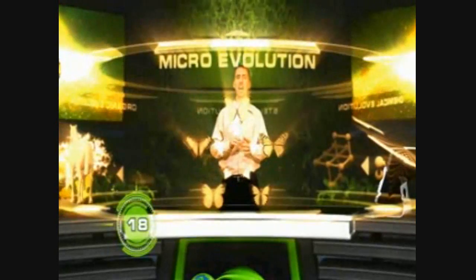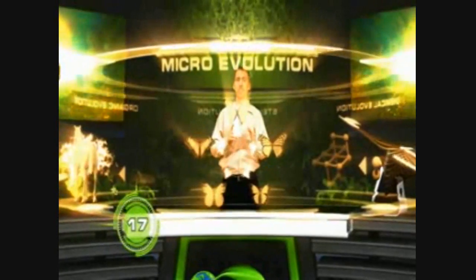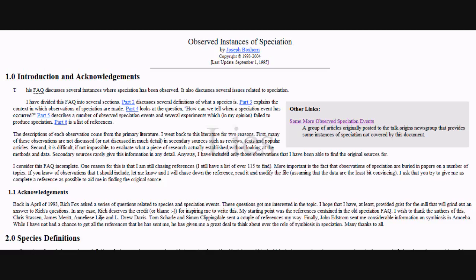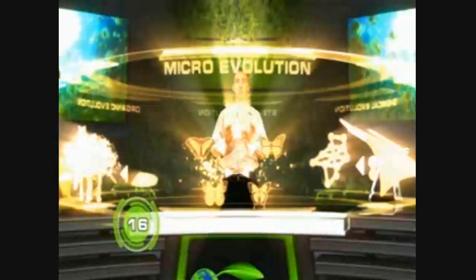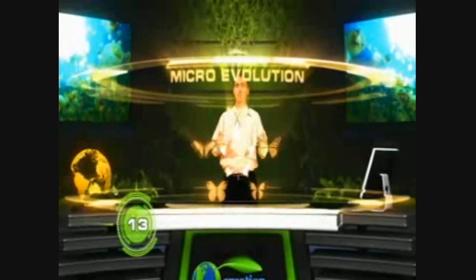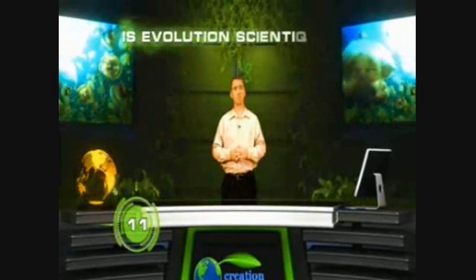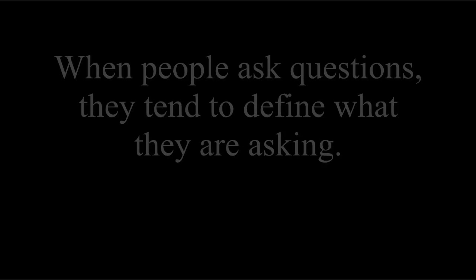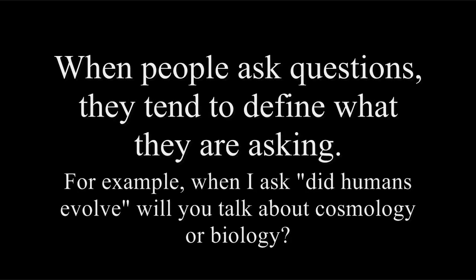Microevolution is the only one that's ever been observed and tested. The rest are not part of science. So is evolution part of science? Depends on what you mean. See you next week. Thanks for listening.